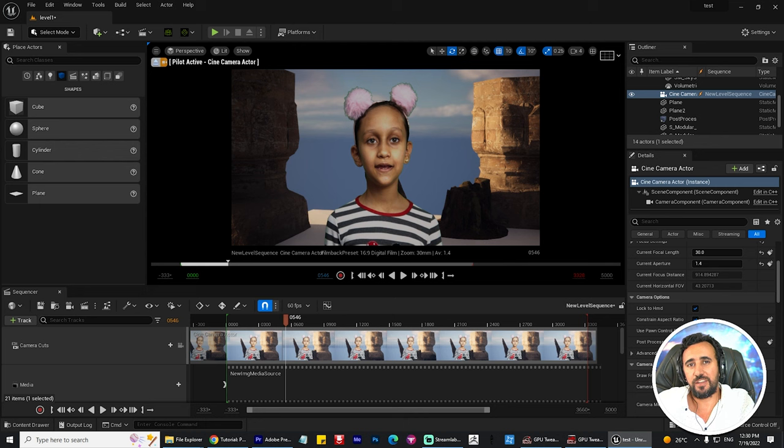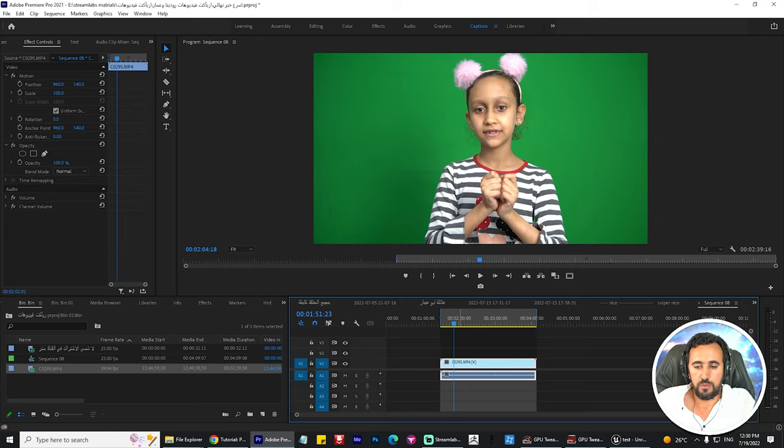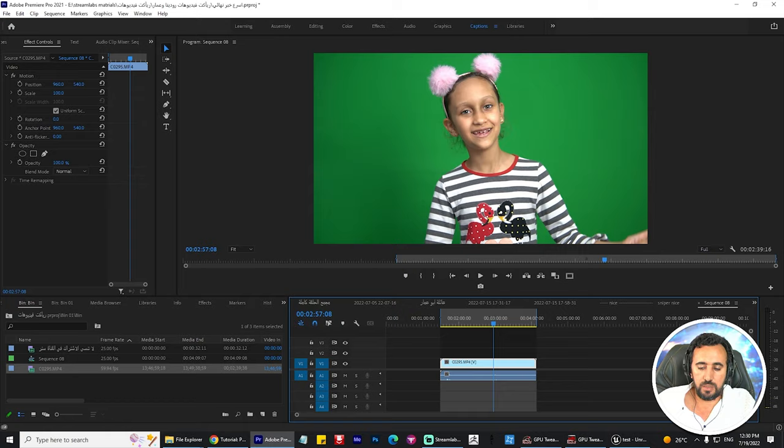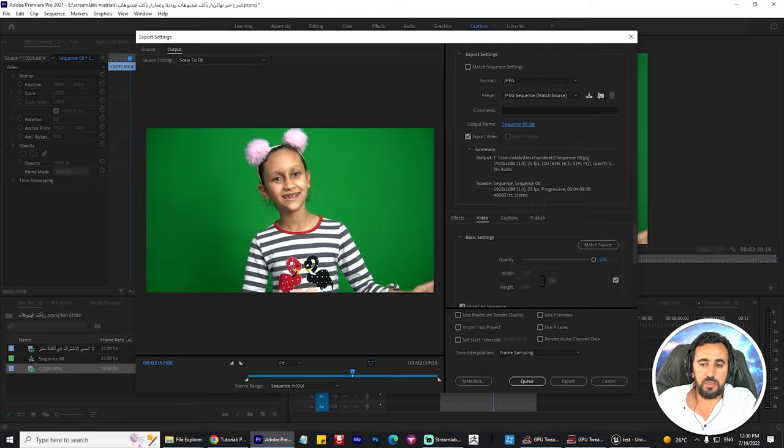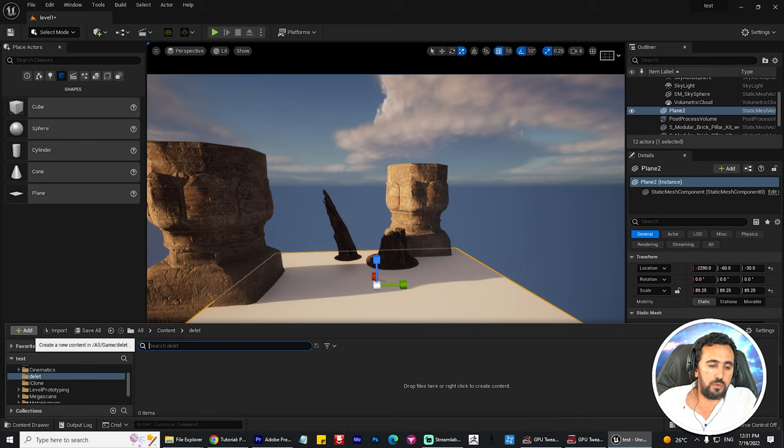First of all, I have this video for my daughter, and I export this file in Premiere — I select my folder and press Ctrl+M, and I export it as JPG. You can insert it as you like anywhere. For example, go to Unreal and create a new folder like this.